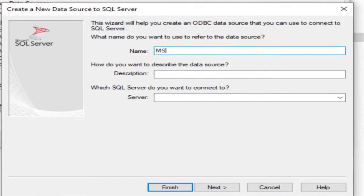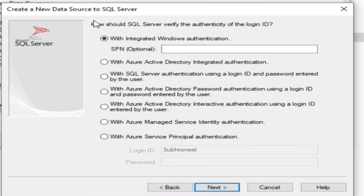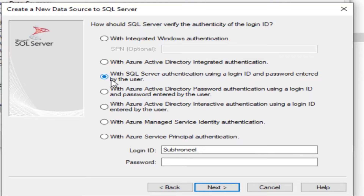Give it a name — 'MS SQL Server 19 Ubuntu' — and the same description. For authentication, I'll select the third option: 'With SQL Server authentication using a login ID and password entered by the user.'